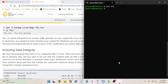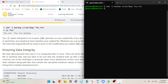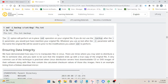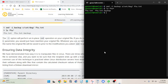We'll do that while simultaneously creating a backup of the original file: sed dash-i dot-backup s/cat/dog/ ftu.txt. Then ls ftu star — and there's our backup. The dash-i option performs an in-place sed operation on your original file. Whatever text you use after the dash-i parameter will be the name the original file is saved to prior to the modifications you asked sed to perform.